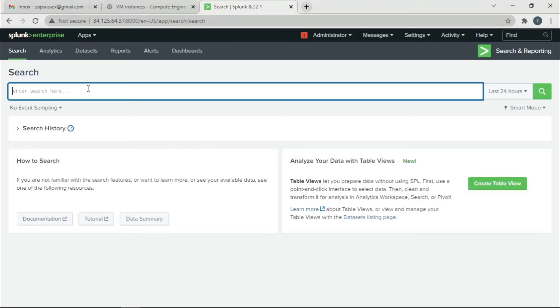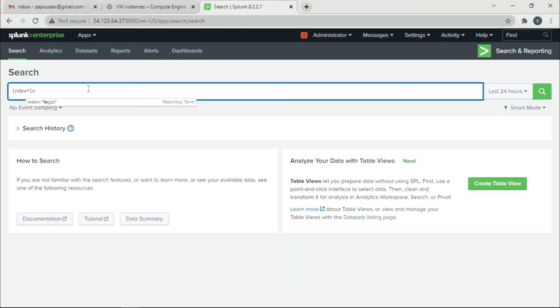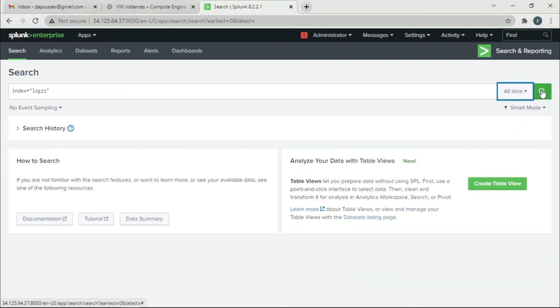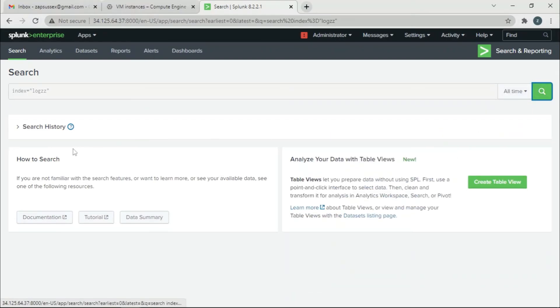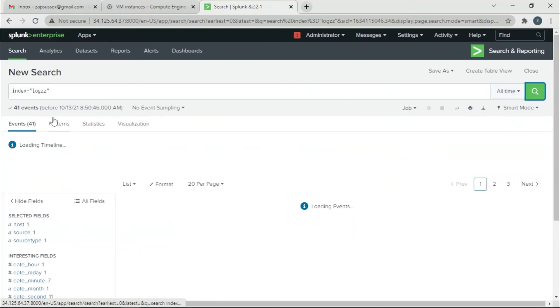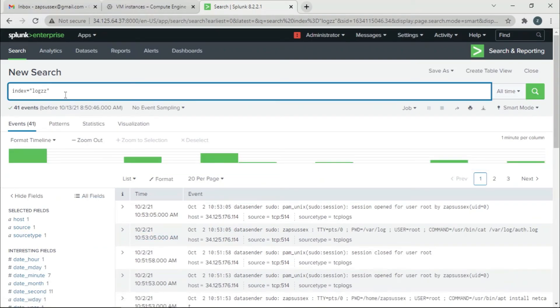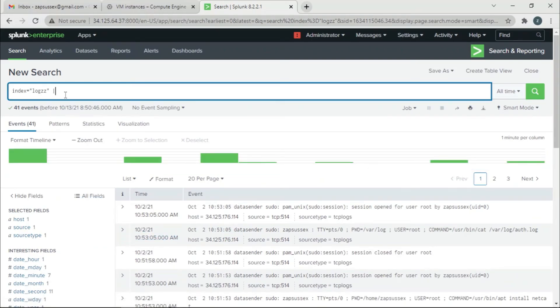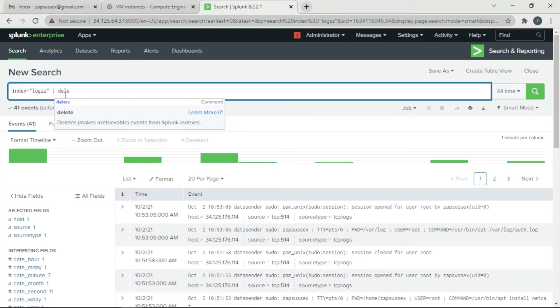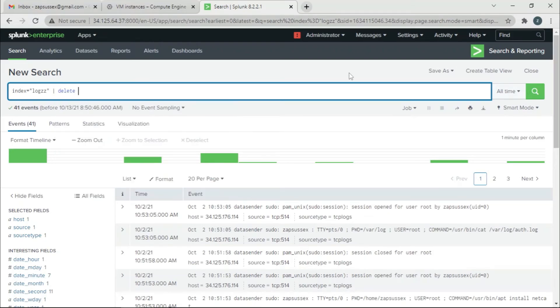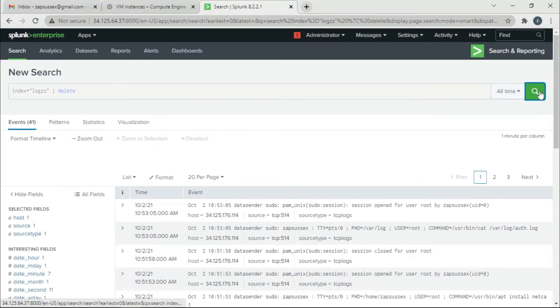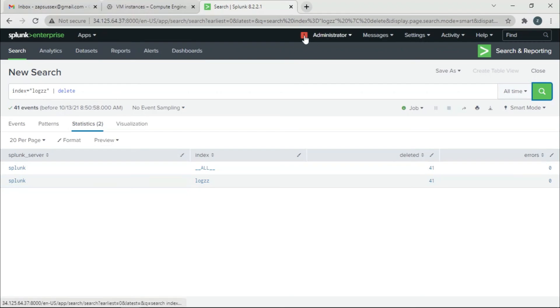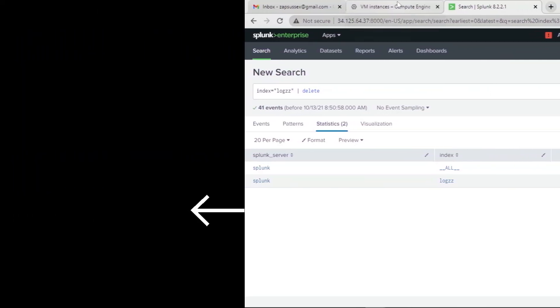Let's try the same search: index equals logs, all time, then search. We have all 41 events. Now we'll add a pipe and the delete command. We have now deleted all 41 events. This is how we change the role of the admin so that we can delete events. Thank you.